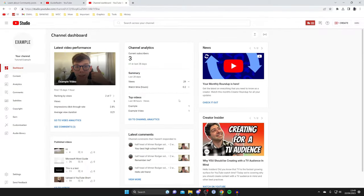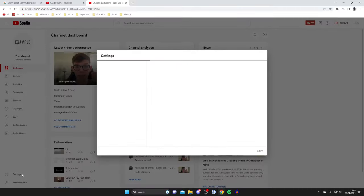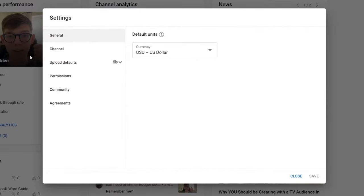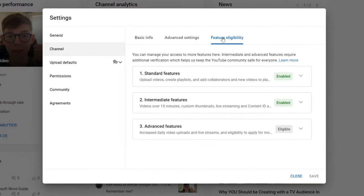Then what you need to do is go to the bottom left and tap on settings. From settings all you need to do is tap on channel and then go to feature eligibility. And what we need to do is go down to advanced features.